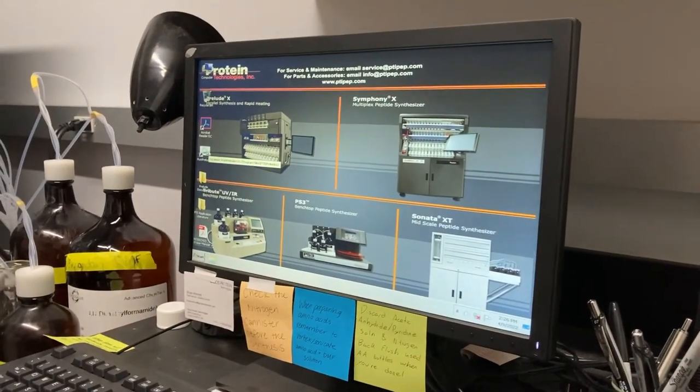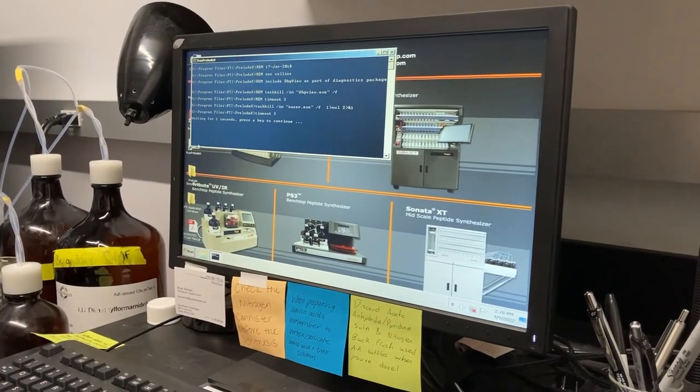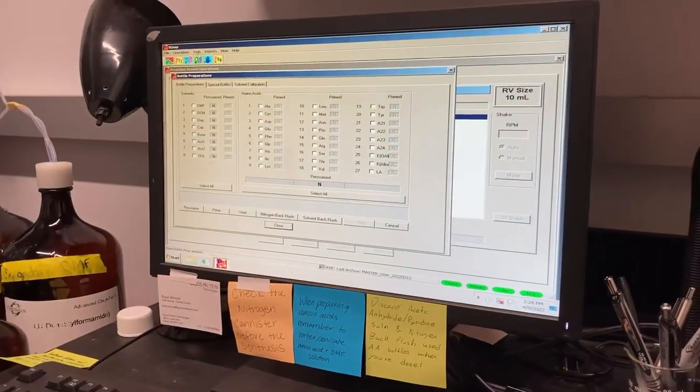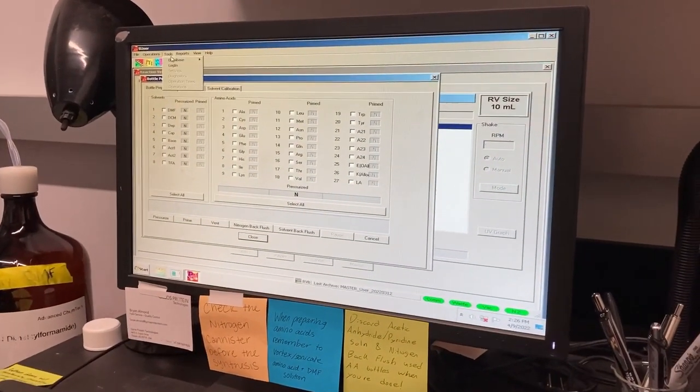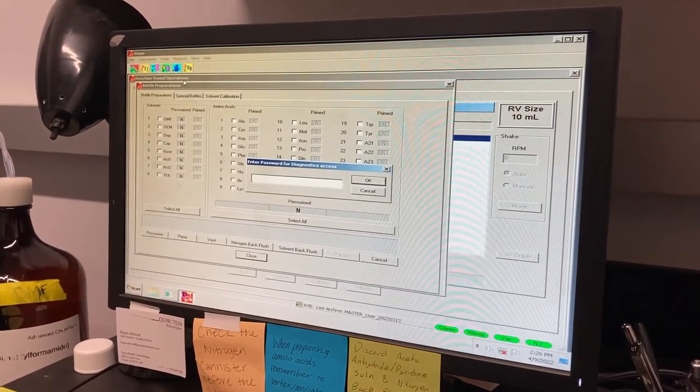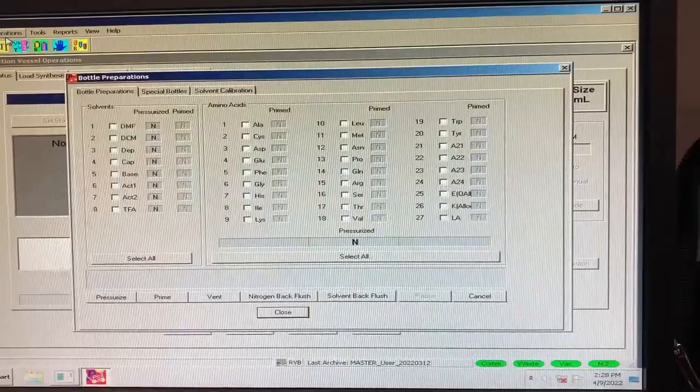Start by opening the PreludeX program and logging in under the Tools tab. Once you are logged in,